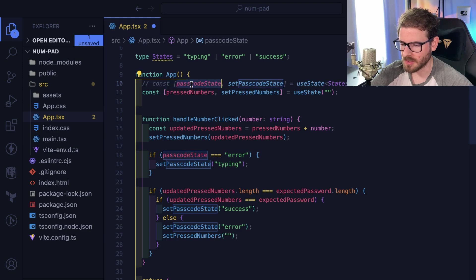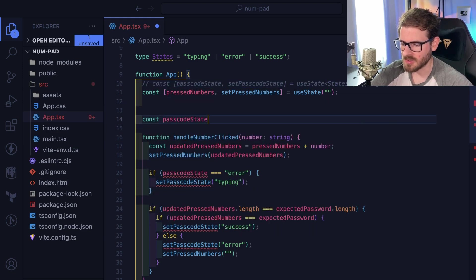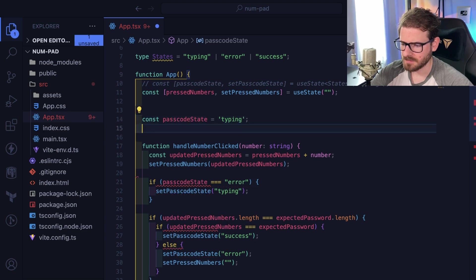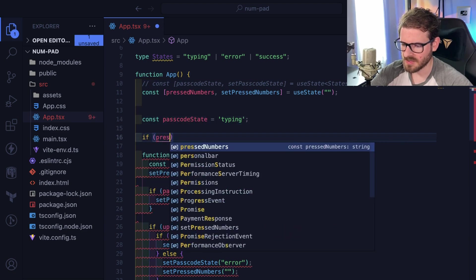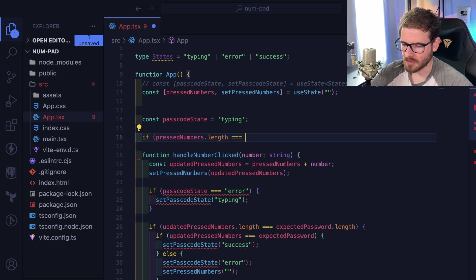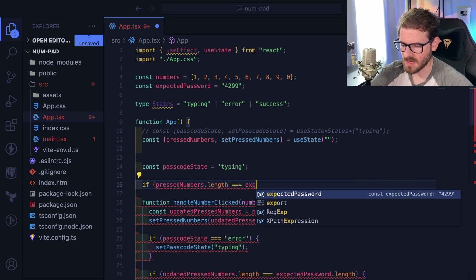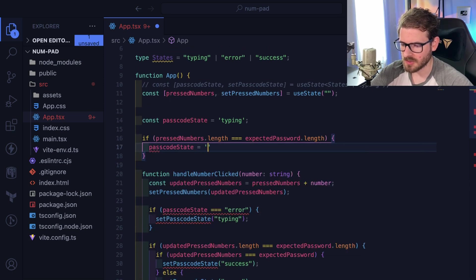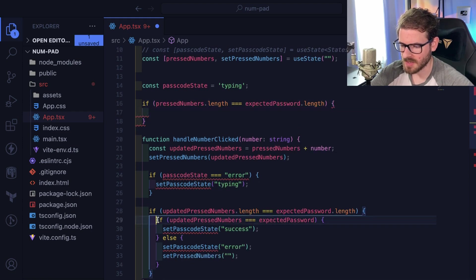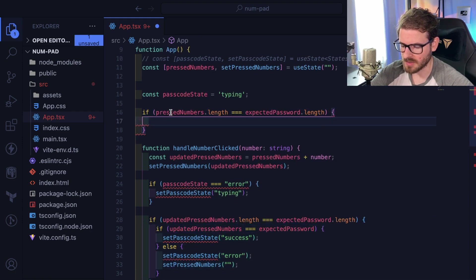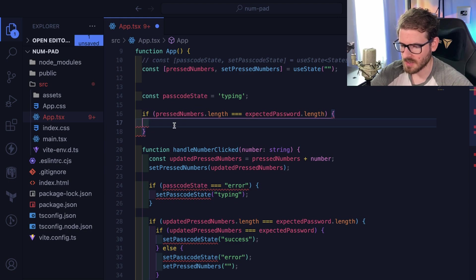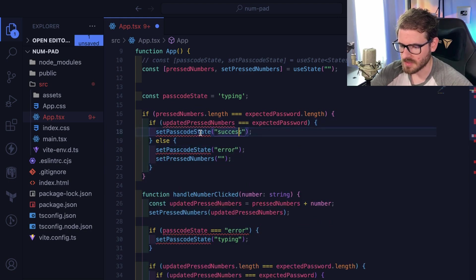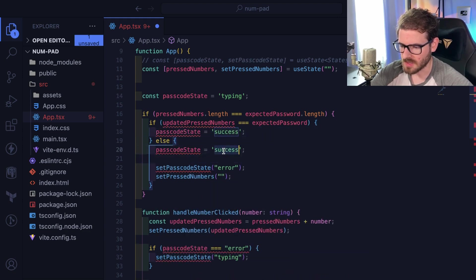Let's see if we can take this a step further and make the state derived. By default I'll set passcodeState to 'typing.' Then I'll say if pressNumbers.length is equal to expectedPassword.length, we check further — if the password matches, passcodeState equals 'success'; otherwise passcodeState equals 'error.' This makes the passcode state computed rather than explicitly stored.